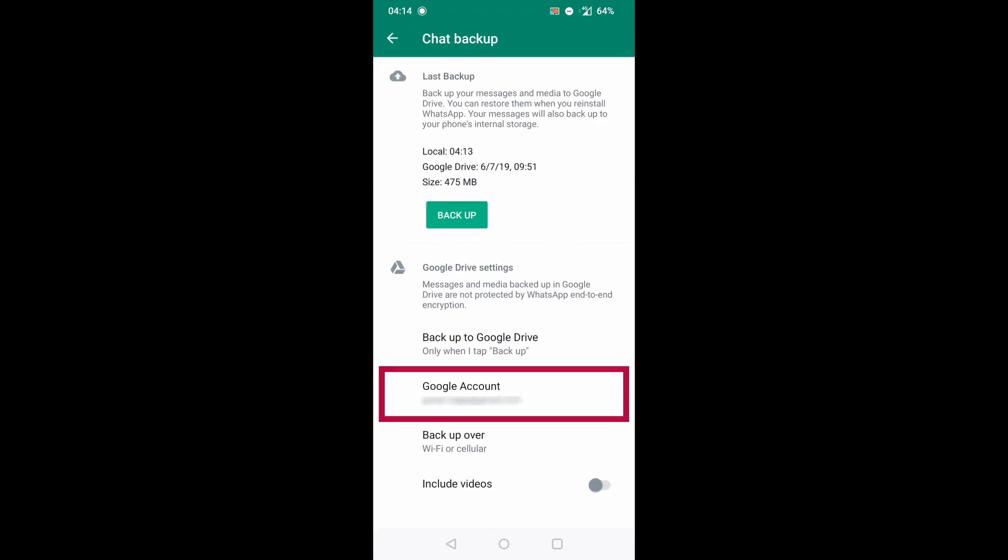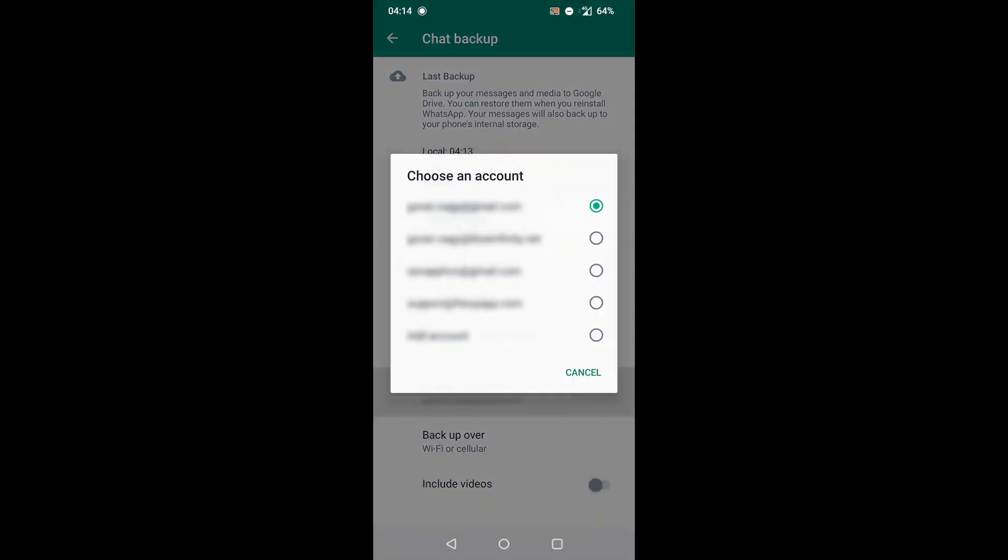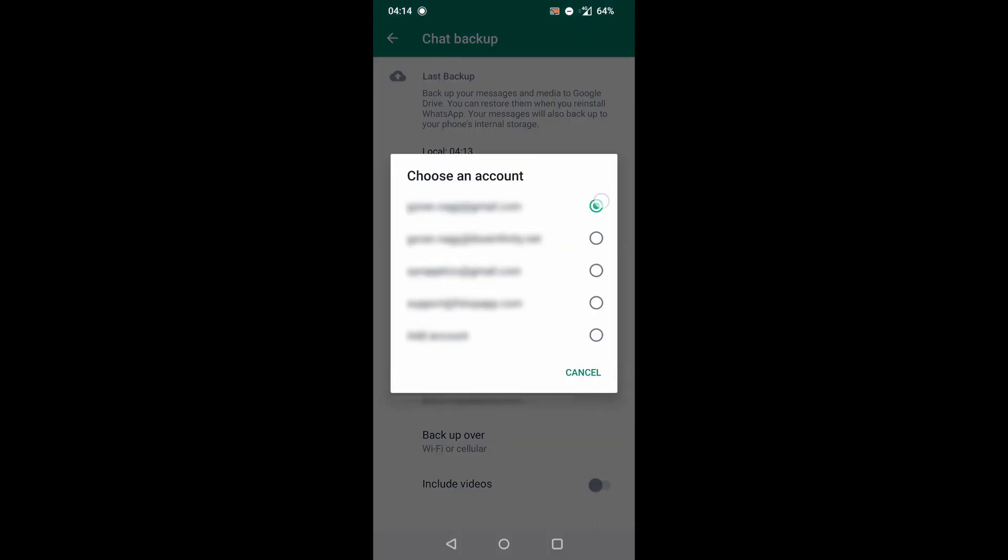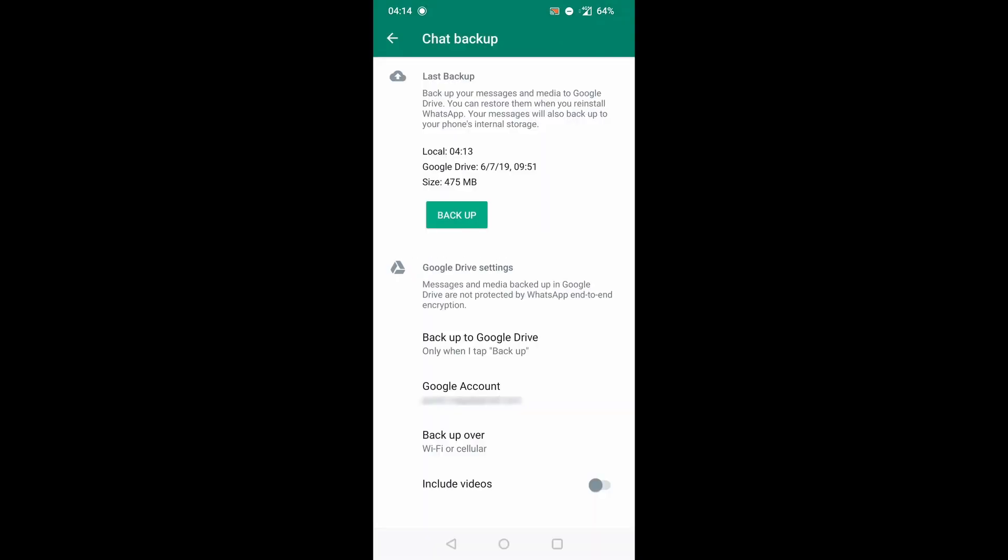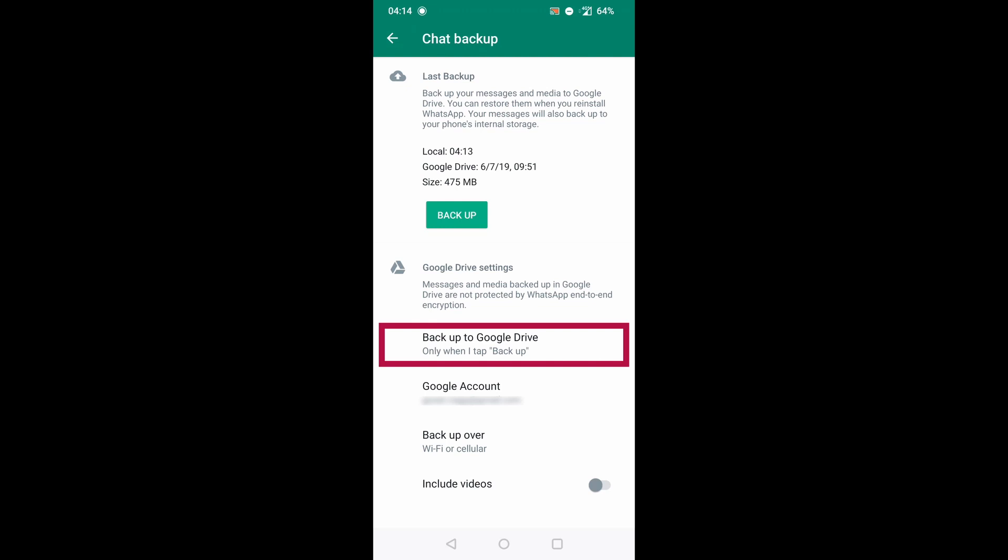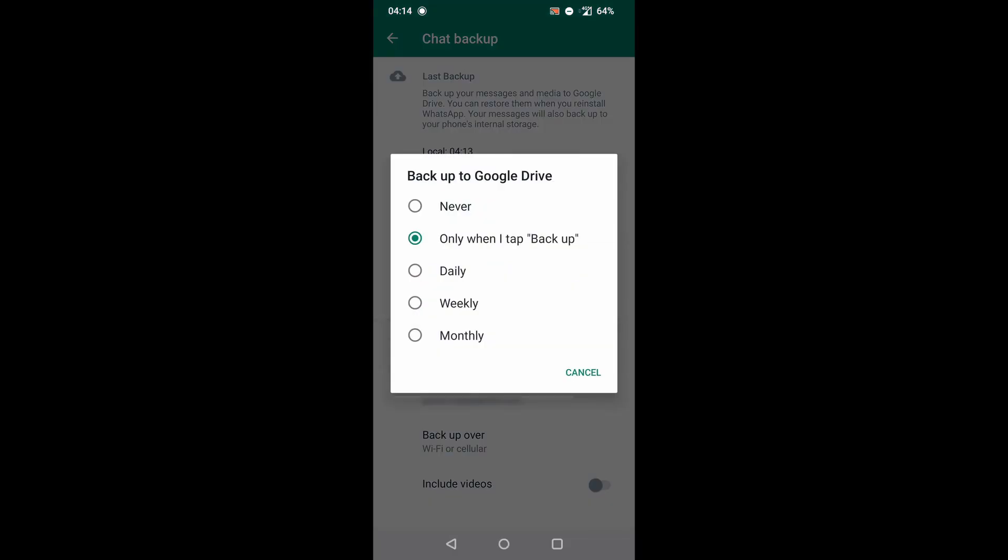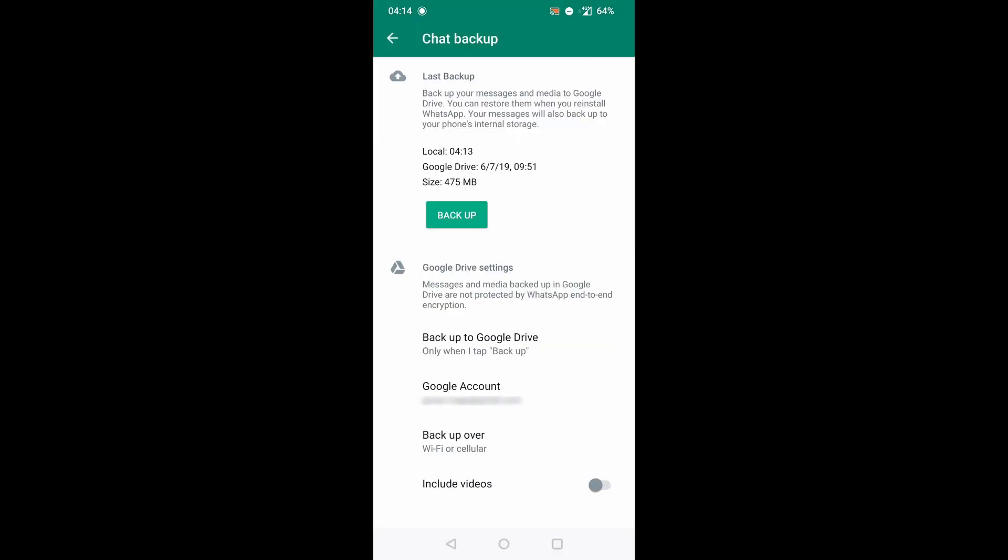Under Google account, you have to select Google account which WhatsApp will use to save your data. Under backup to Google Drive you can select how often you want your backup to occur. I'll leave it to only when I tap backup, so I need to manually start the backup process.